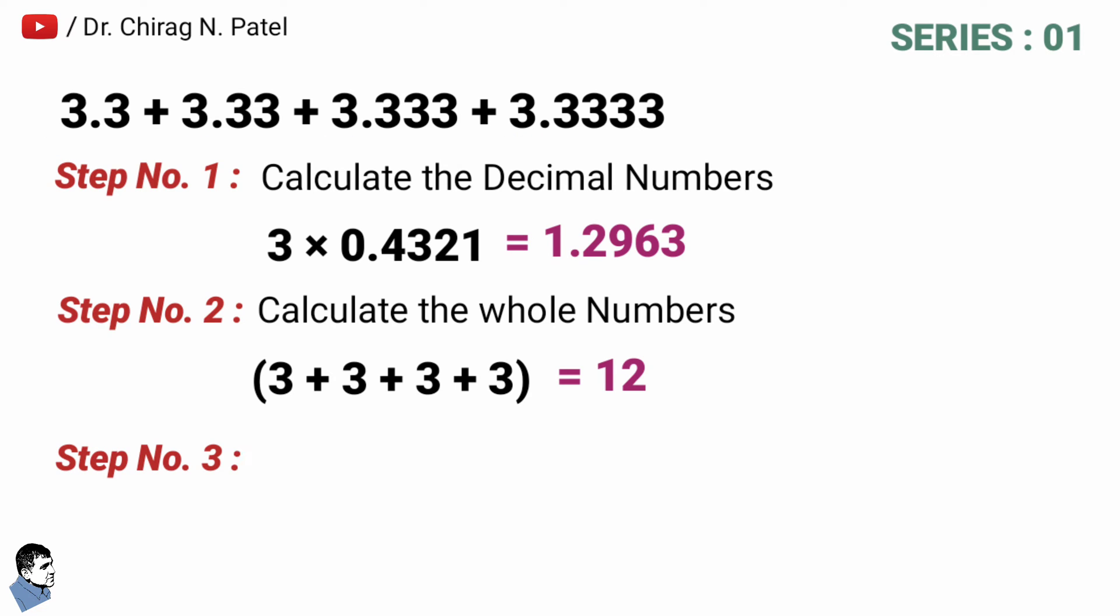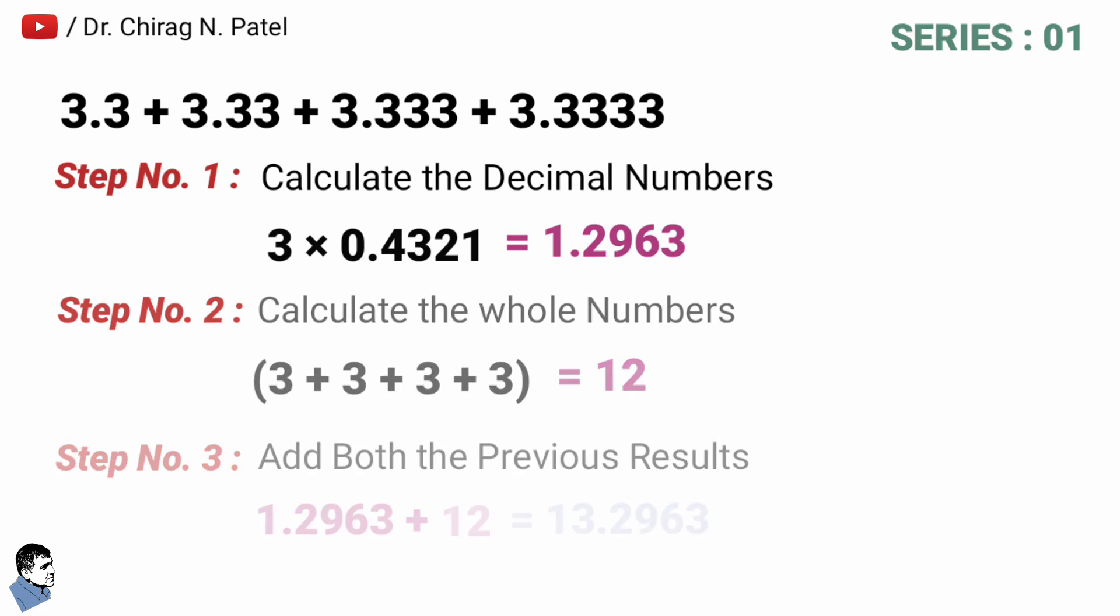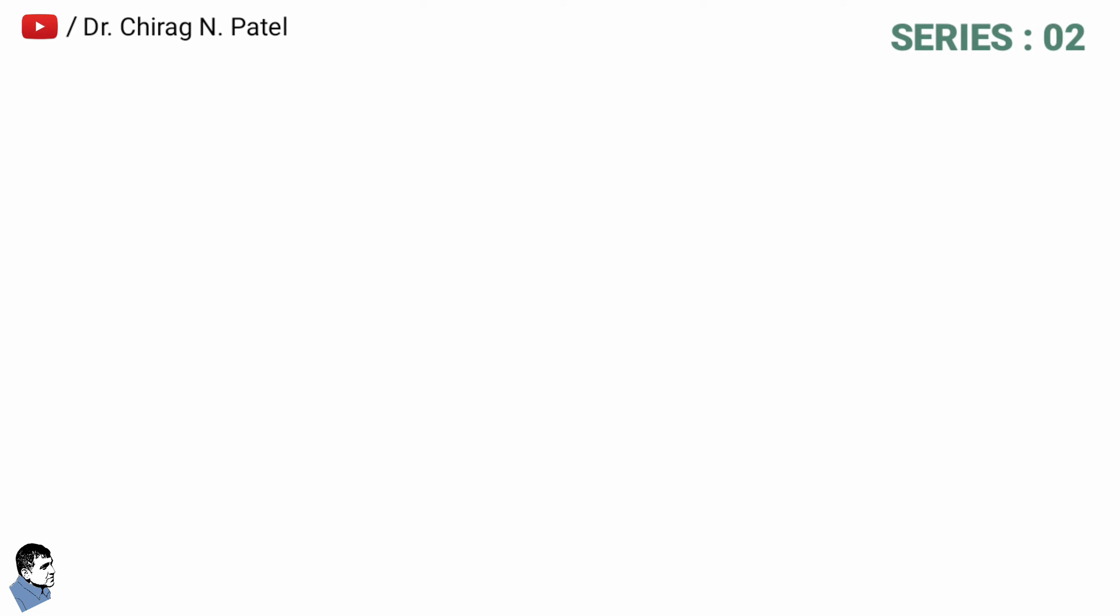Then it is to add both the previous results. Previous result number one is 1.2963 plus previous result number two is 12, is equal to 13.2963, and that's the final answer. Let's try other series and that is 5.5 plus 5.55 plus 5.555 plus 5.5555 plus 5.55555.